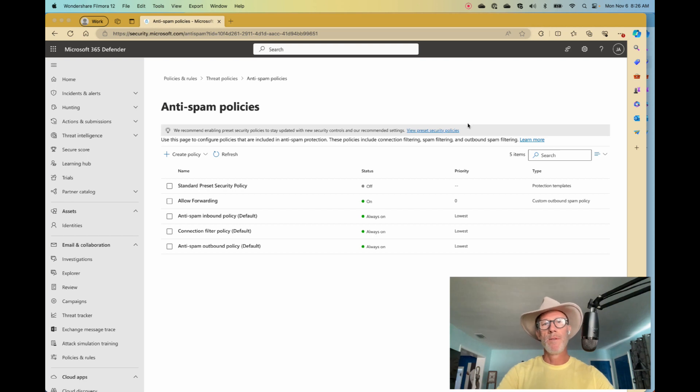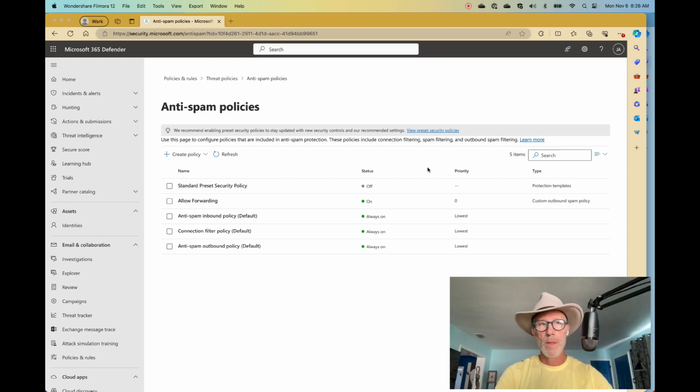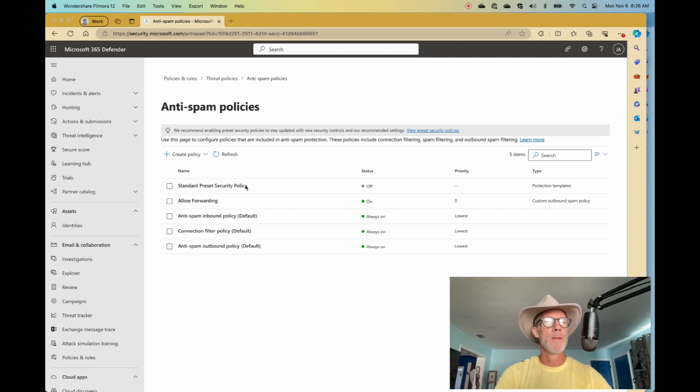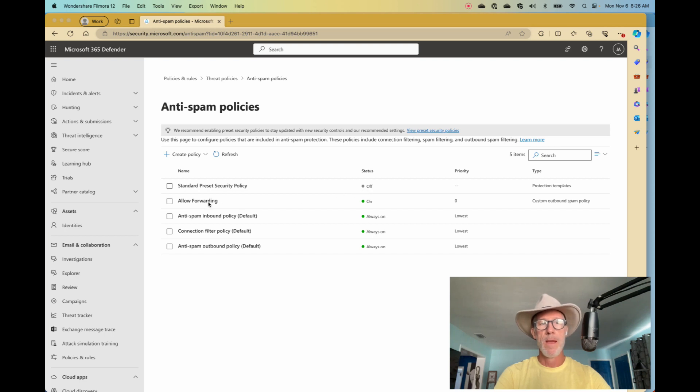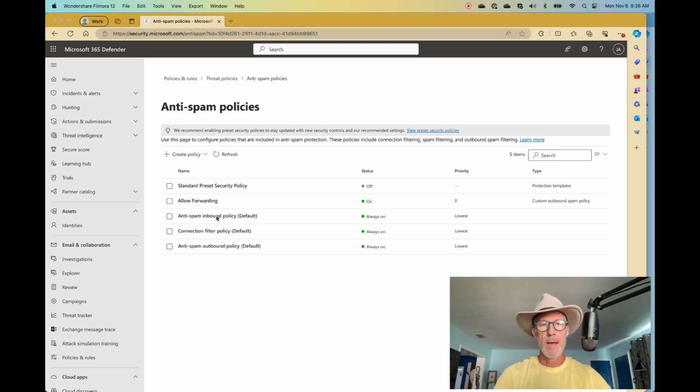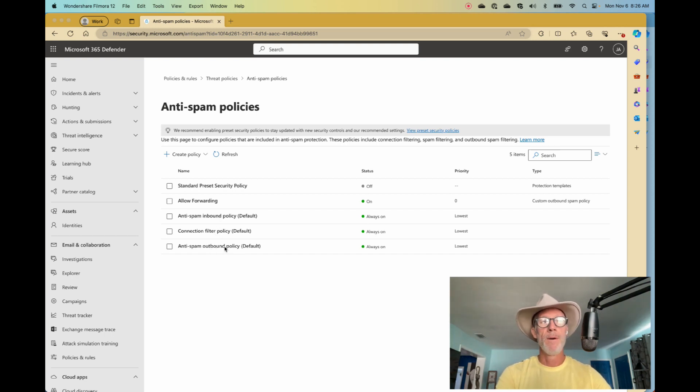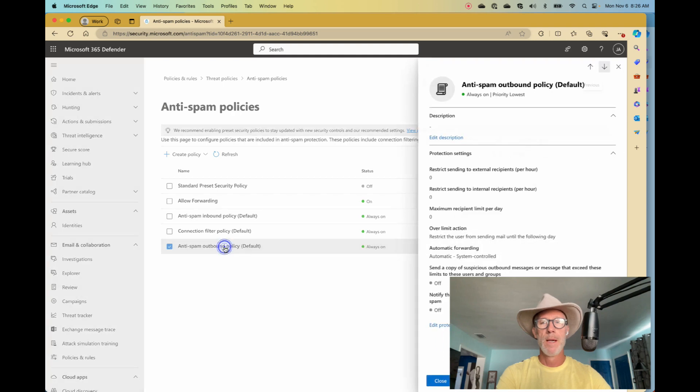Let's take a look. Here I have my dev tenant. These are the anti-spam policies. Ignore the top one, the standard preset, it's set to off right now. So it's not active at all. But notice this one, this custom outbound spam policy called allow forwarding. Then I have inbound anti-spam, which I'm not interested in now. Connection filtering, which I'm not interested in now. And this last one, the default anti-spam outbound policy. I'm going to click on this one first.